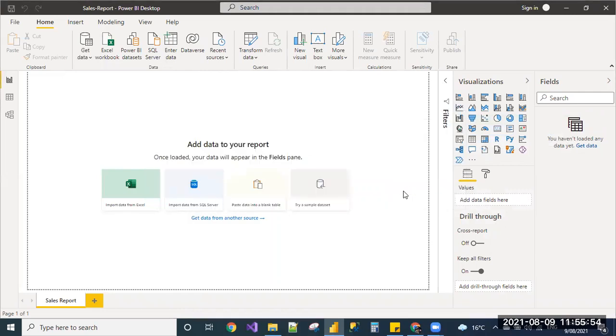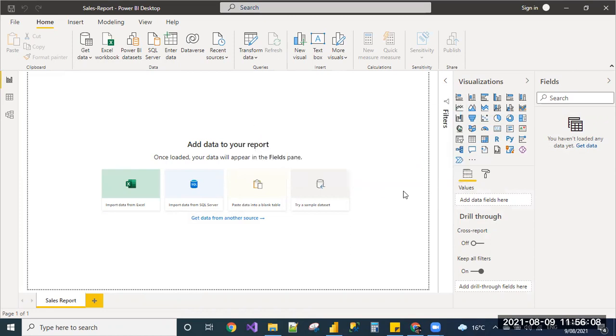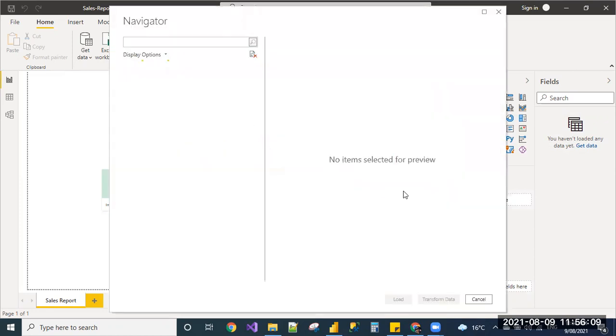You can try this going through some sample websites just to explore the web data source option in real time. To whichever web content you want to do a visualization, you can give the URL, the proper authentication, and you can load the data.